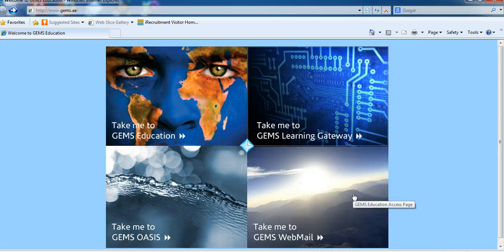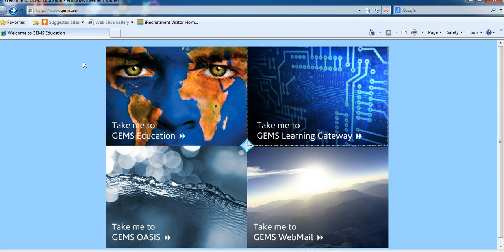Hi, welcome to the GLG training. First, open up Internet Explorer. It should take you to this page. If not, simply type gems.ae in the address bar.